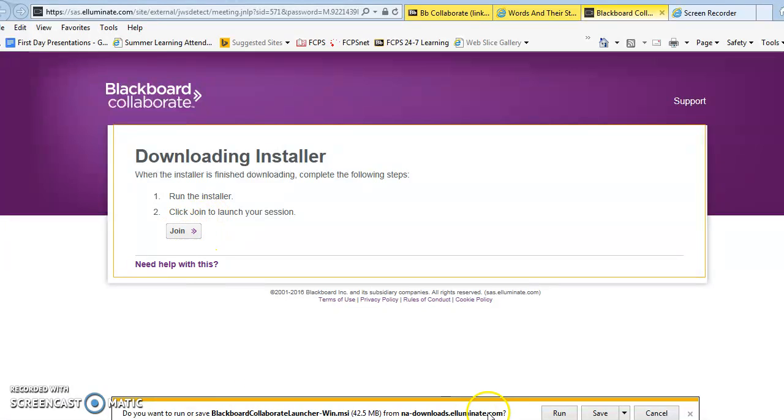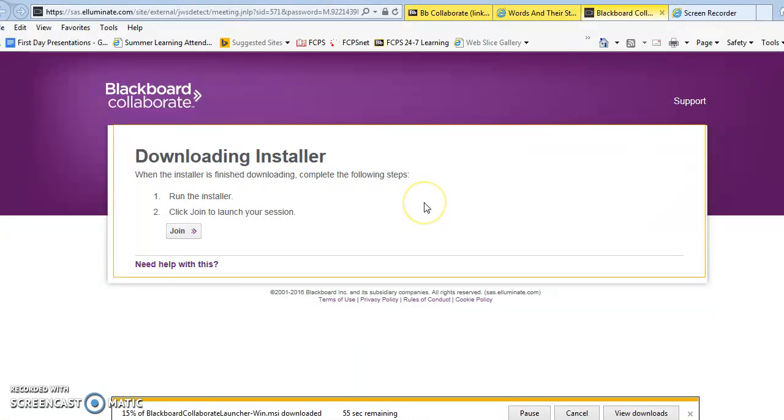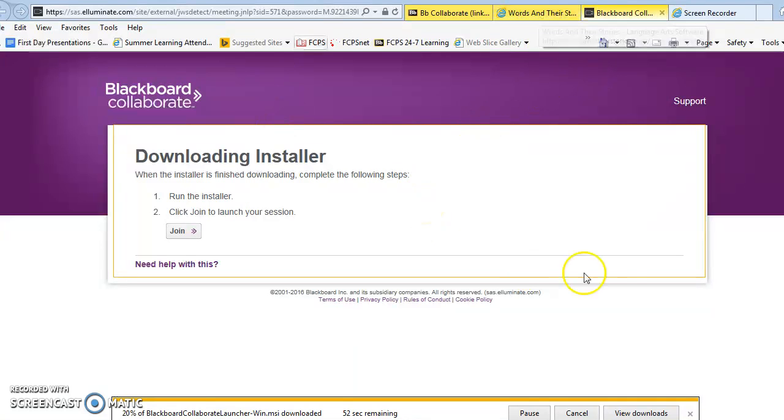You'll see this button pop up and you'll say that you want to run. And that's going to take a little bit of time. You'll type in your name and then I'll go through the different tools and things like that.